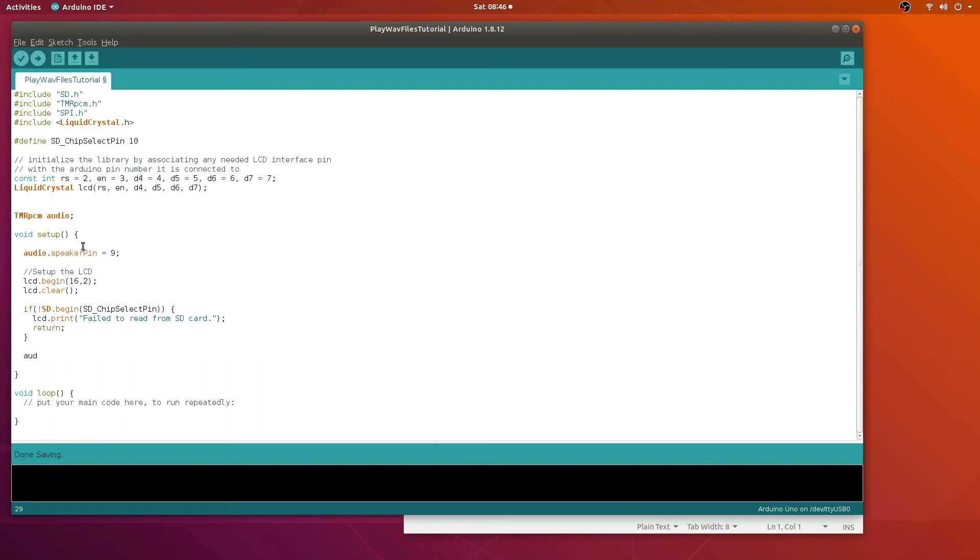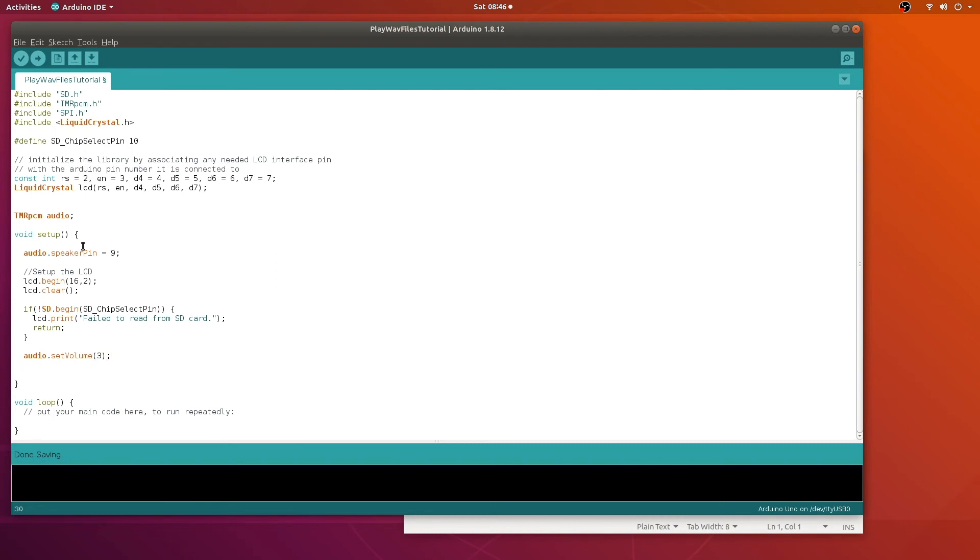Now let's go ahead and set the volume. This will differ based on whether or not you have an amplifier and how good your speaker is. This seems to be fine for us. And we know the name of our WAV file, so we're going to just go ahead and play it from the beginning.